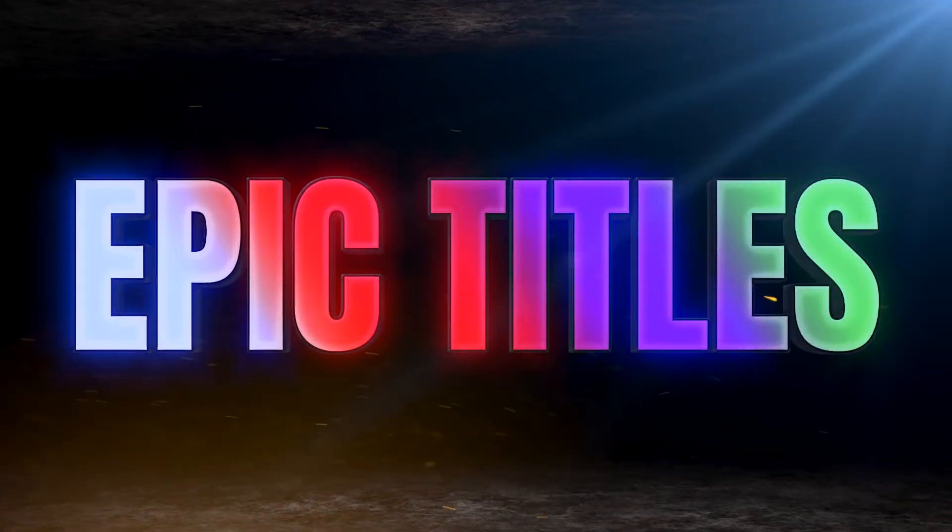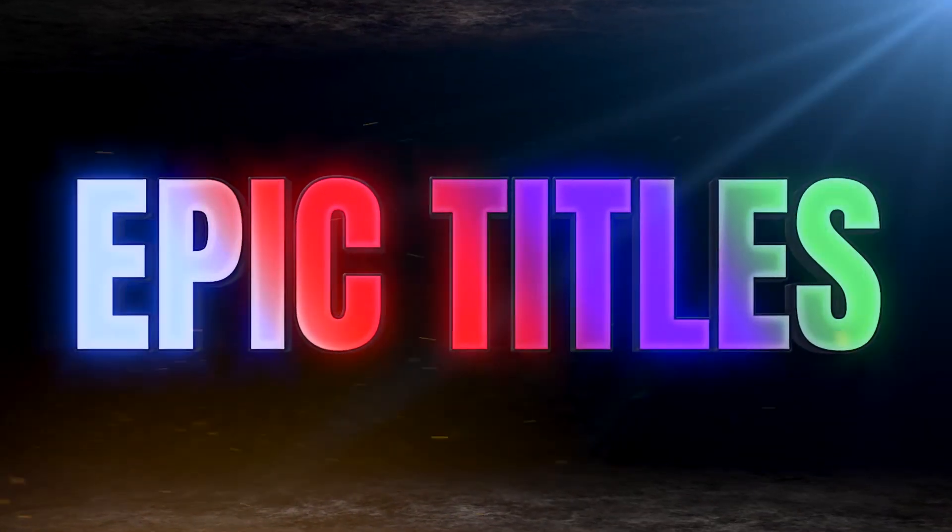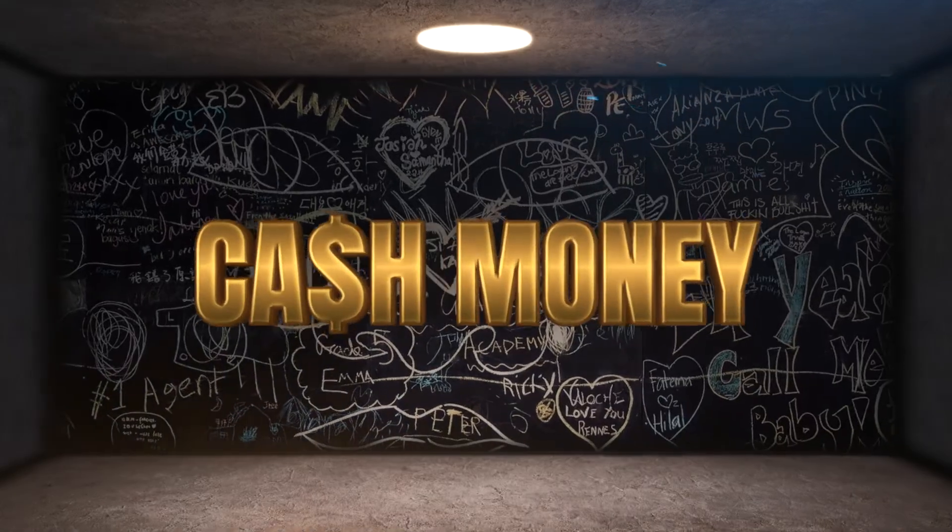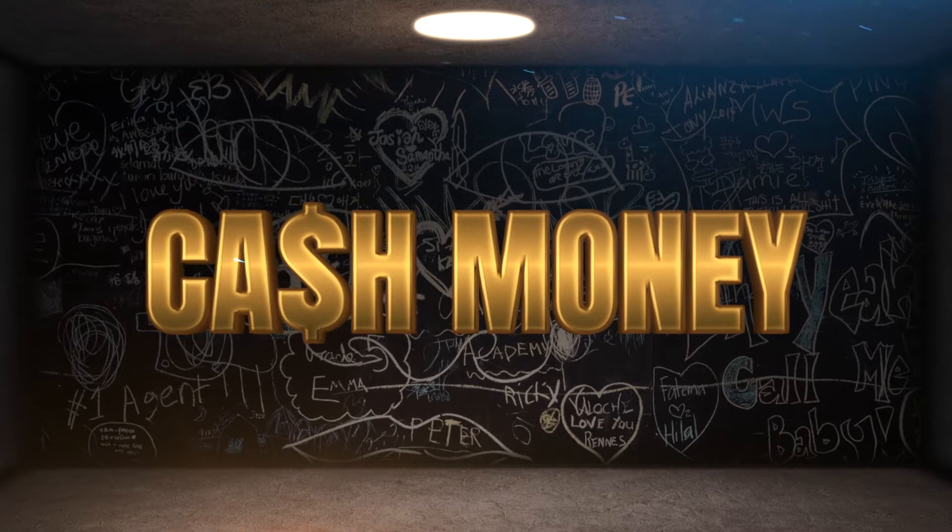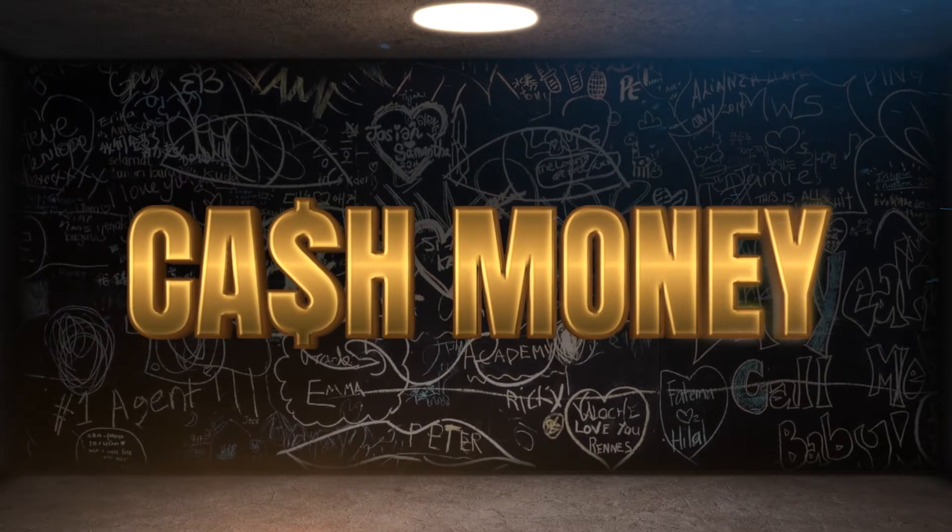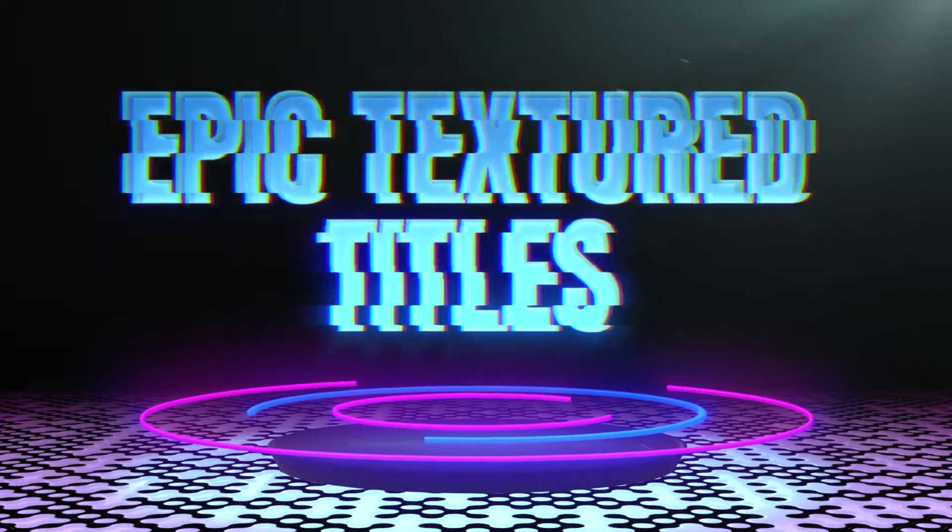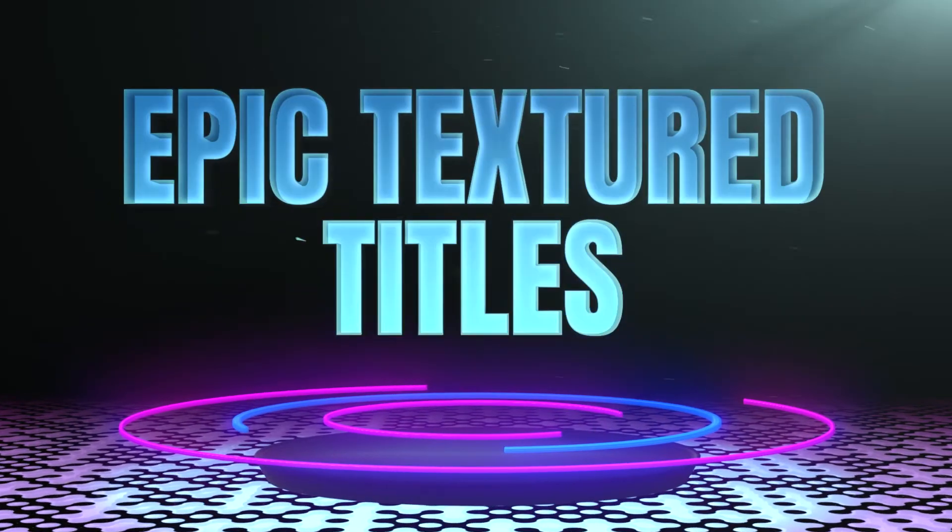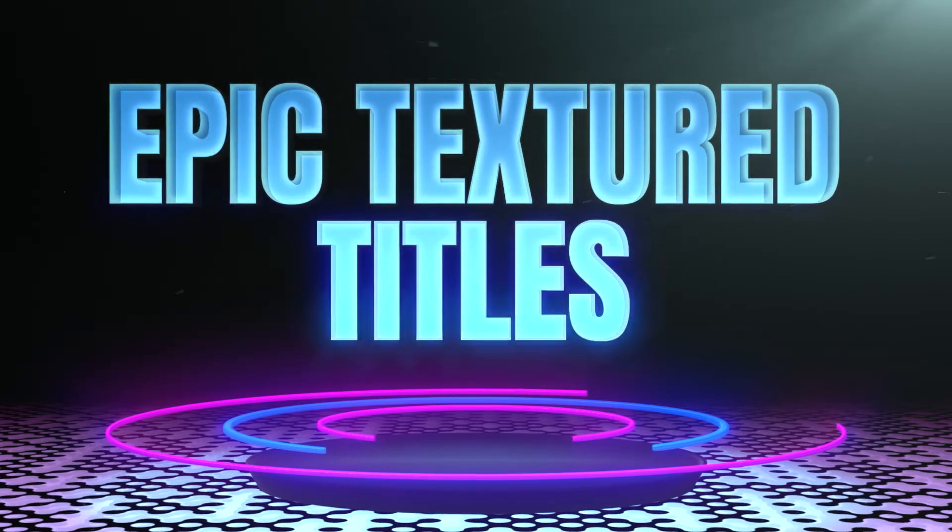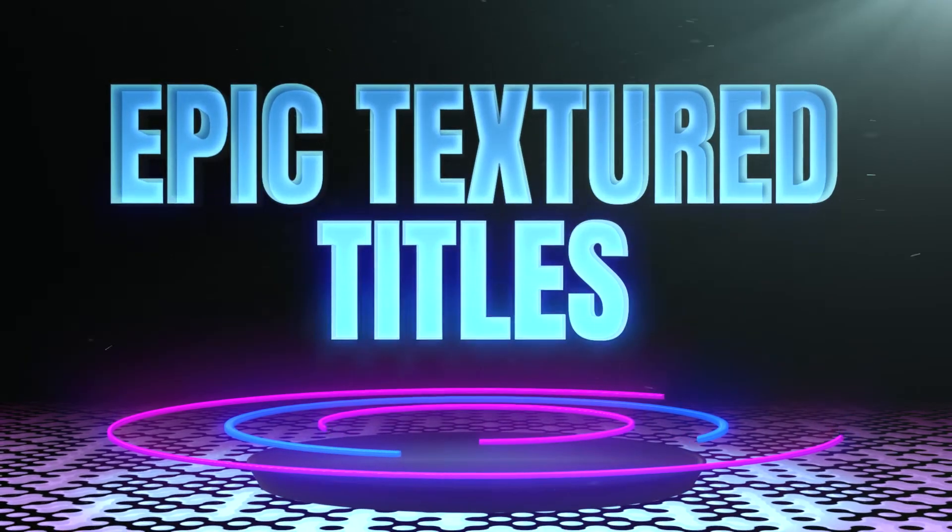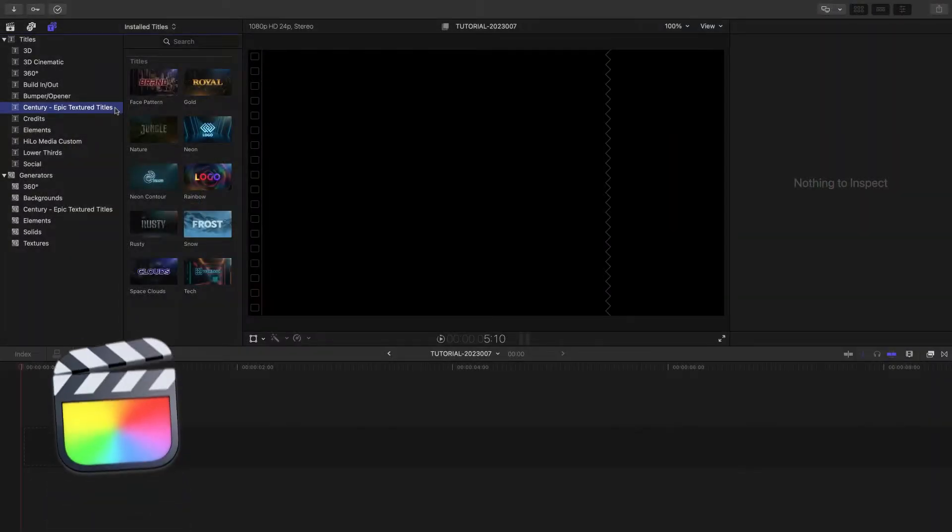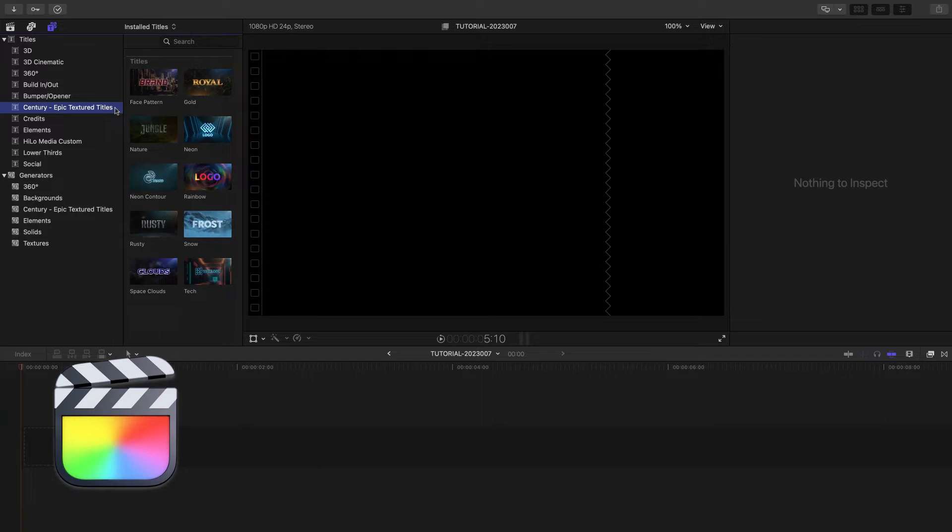Make your videos stand out with the Epic 3D Titles and Background Generators in Century Creative's Epic Textured Titles. This product was created exclusively for Final Cut Pro.